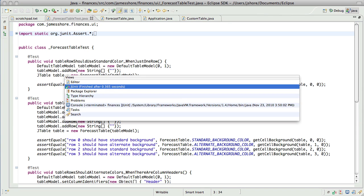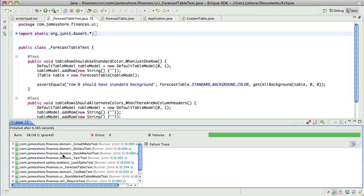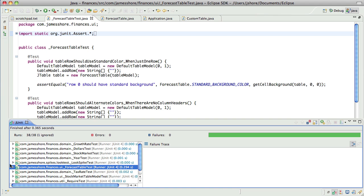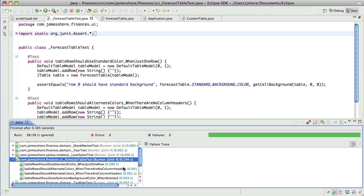So just to, when I say it's fast, let's see how fast it actually is. Our forecast table test, all the tests in there, and there are four tests, they take all of three tenths of a second.